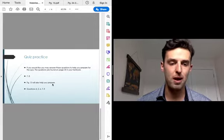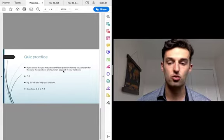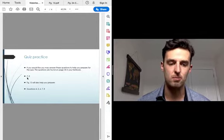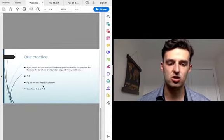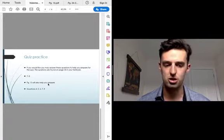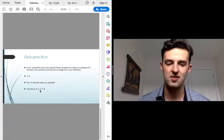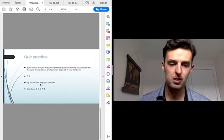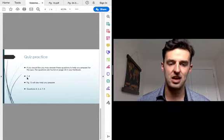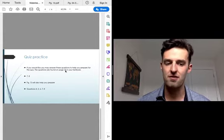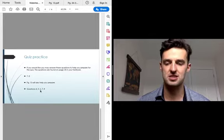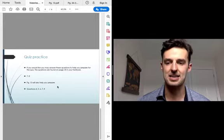For the quiz prep, they are found on page 34 and 35. From those, I'd like you to answer questions 7 and 8. And then from page 13, this will also help you prepare — doing questions 4, 5, 6, 7, and 8. So you have questions 7 and 8 on pages 34-35, as well as on page 13, questions 4, 5, 6, 7, and 8.